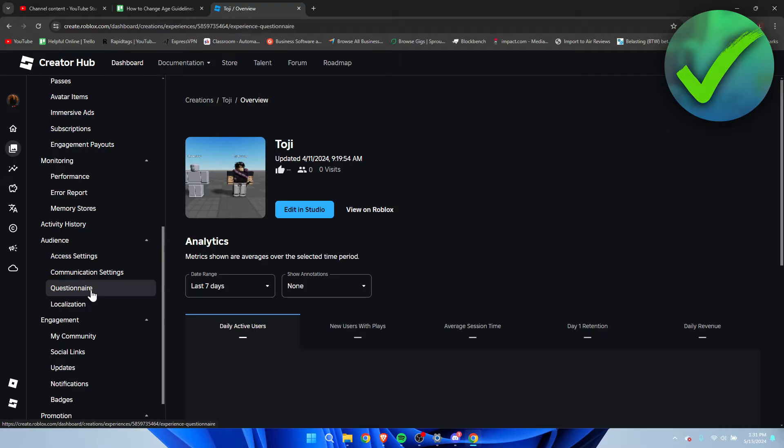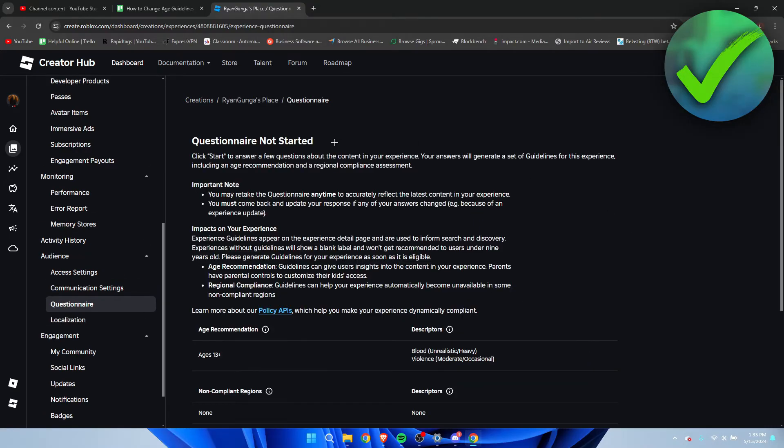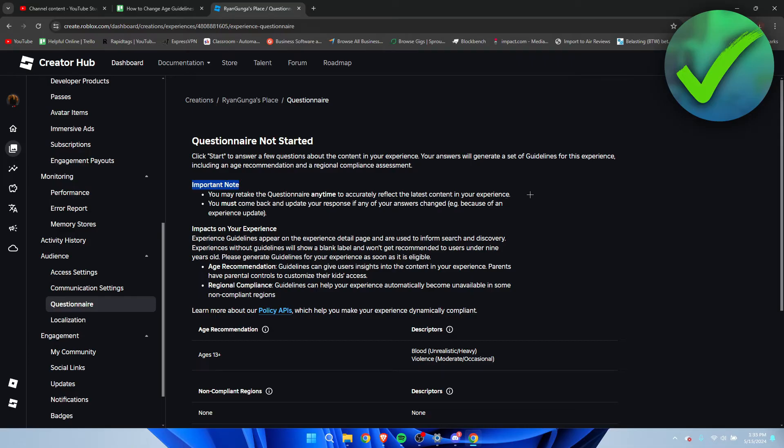This will start up, once this loads up, a sort of small quiz which you have to enter. As you can see it says questionnaire not started. Important note: you may retake the questionnaire anytime to accurately reflect the latest content in your experience. So let's say you have updated it to something new, you need to do this questionnaire again.